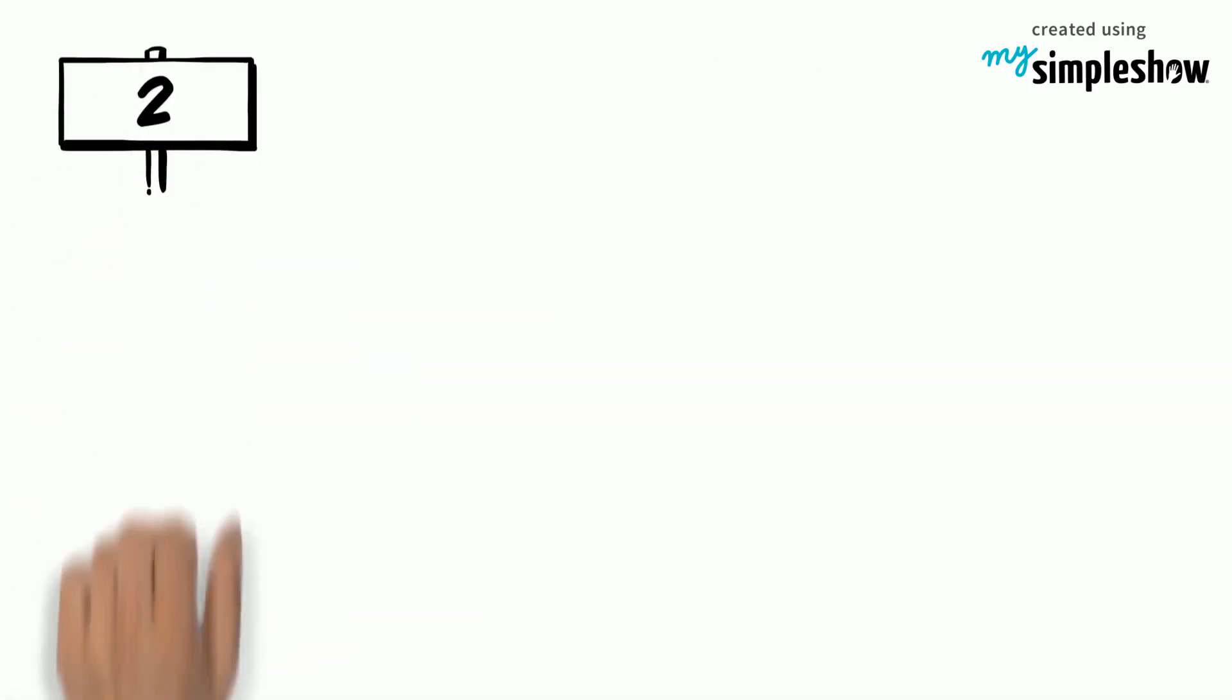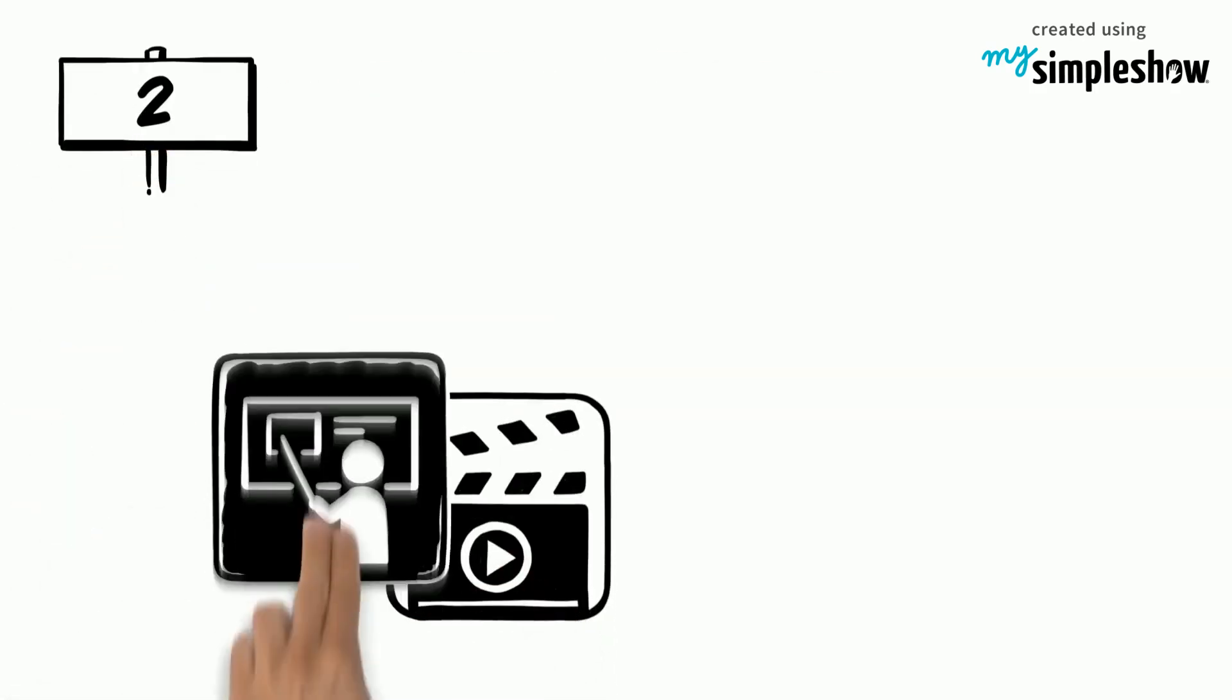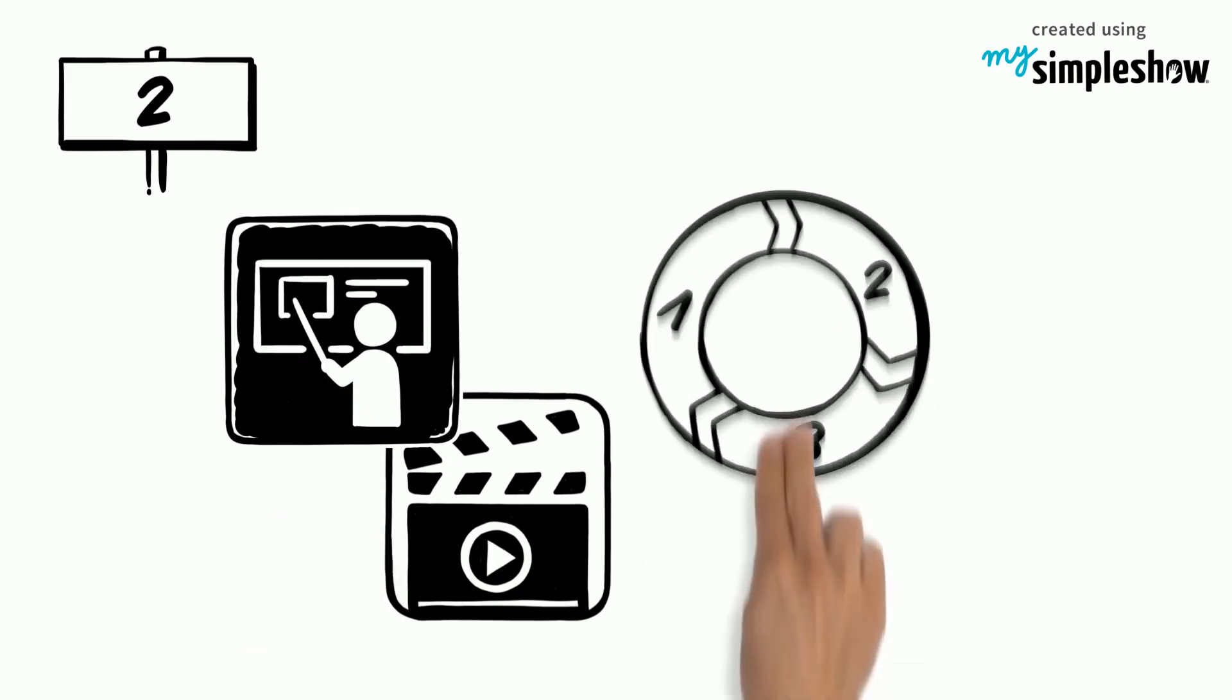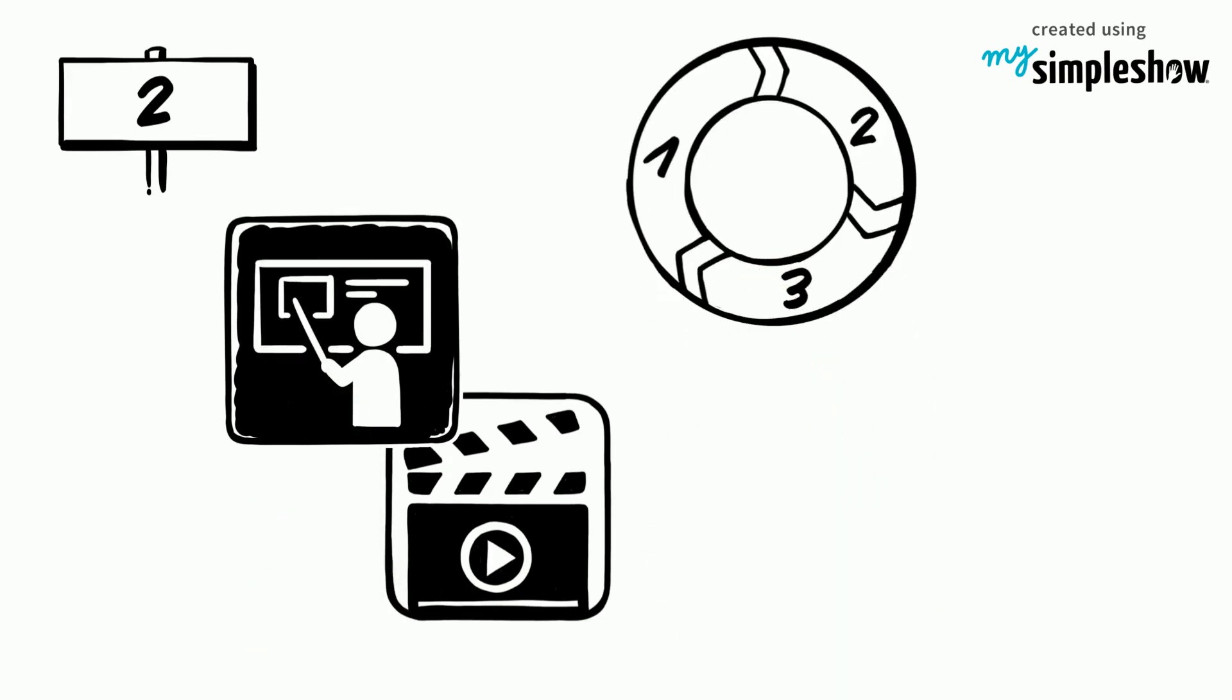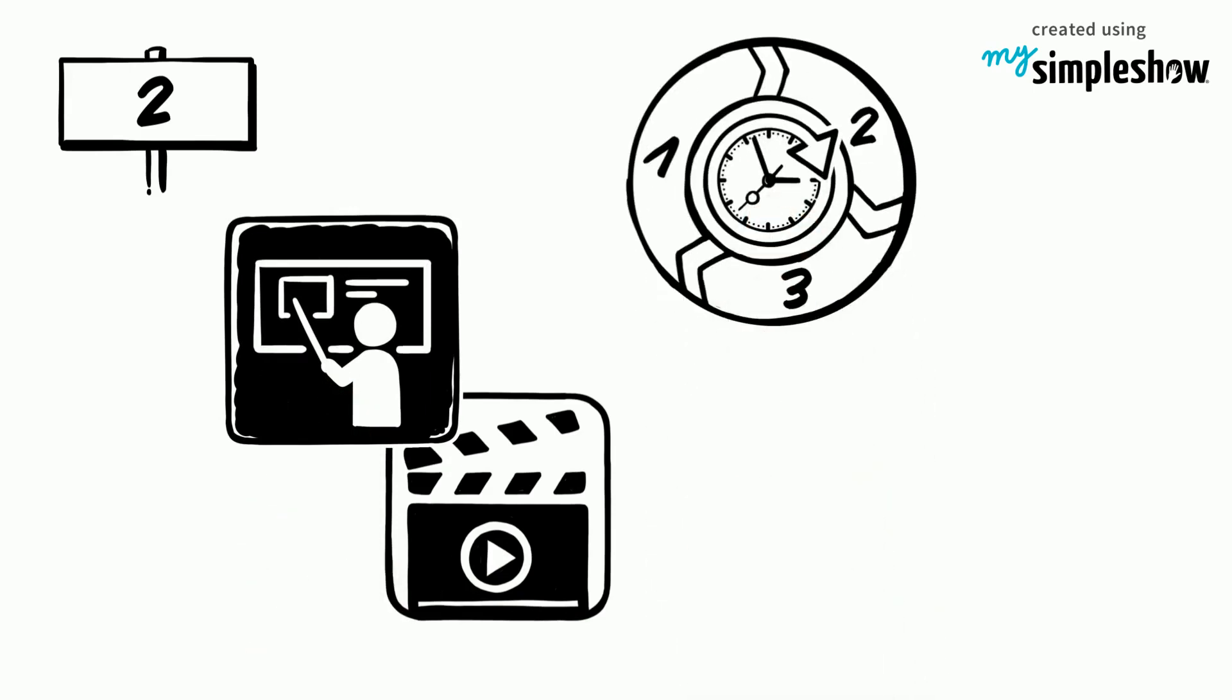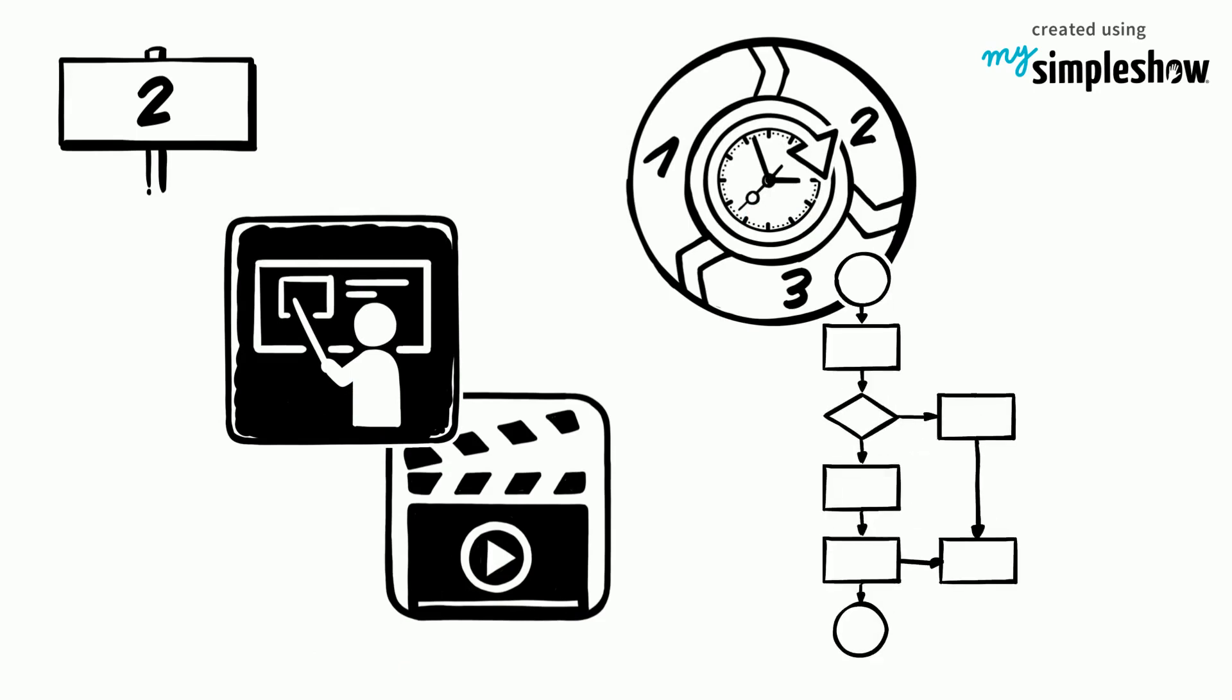2. Weave the video clips into your presentation to break up the presentation in a meaningful way, but at the same time maintain the momentum and flow of the presentation.